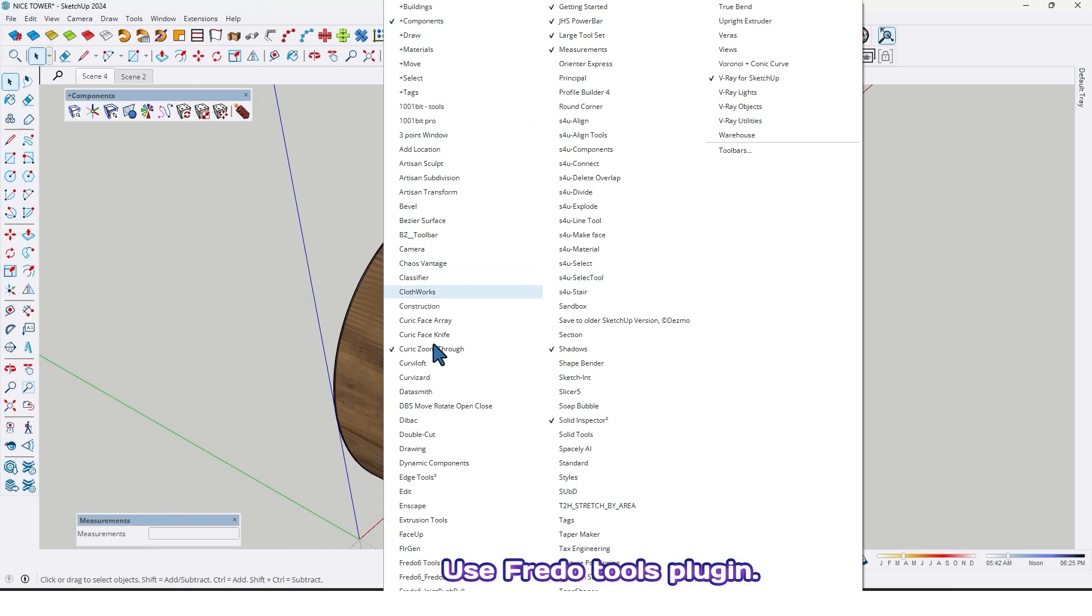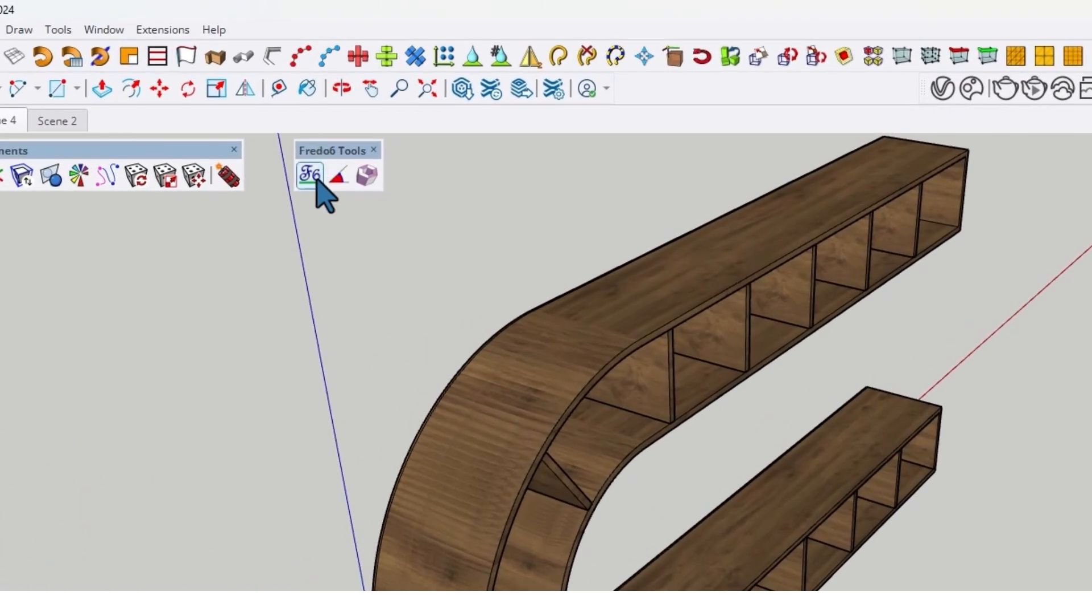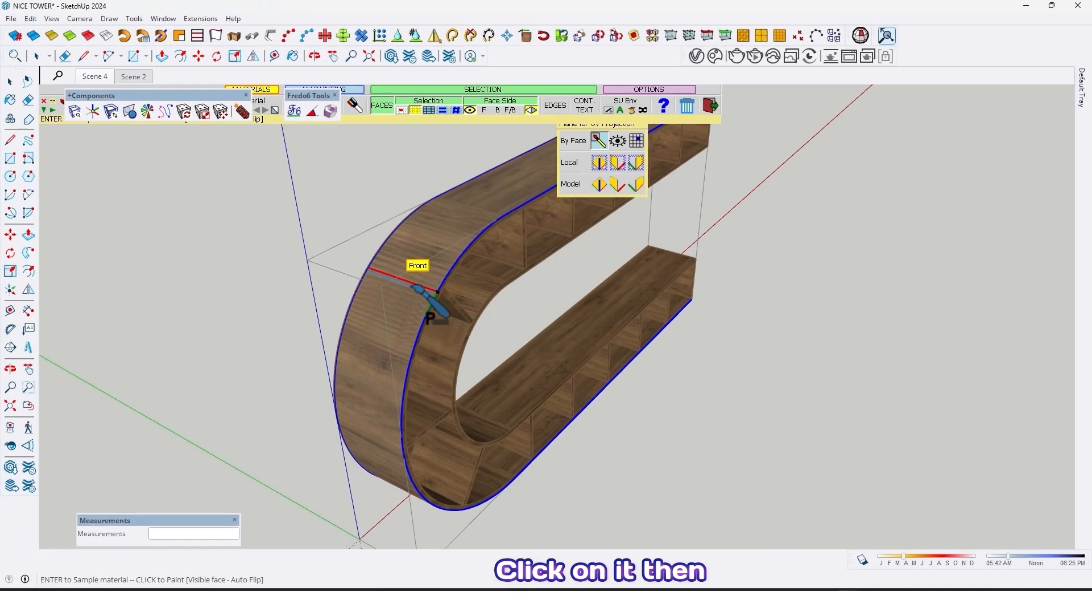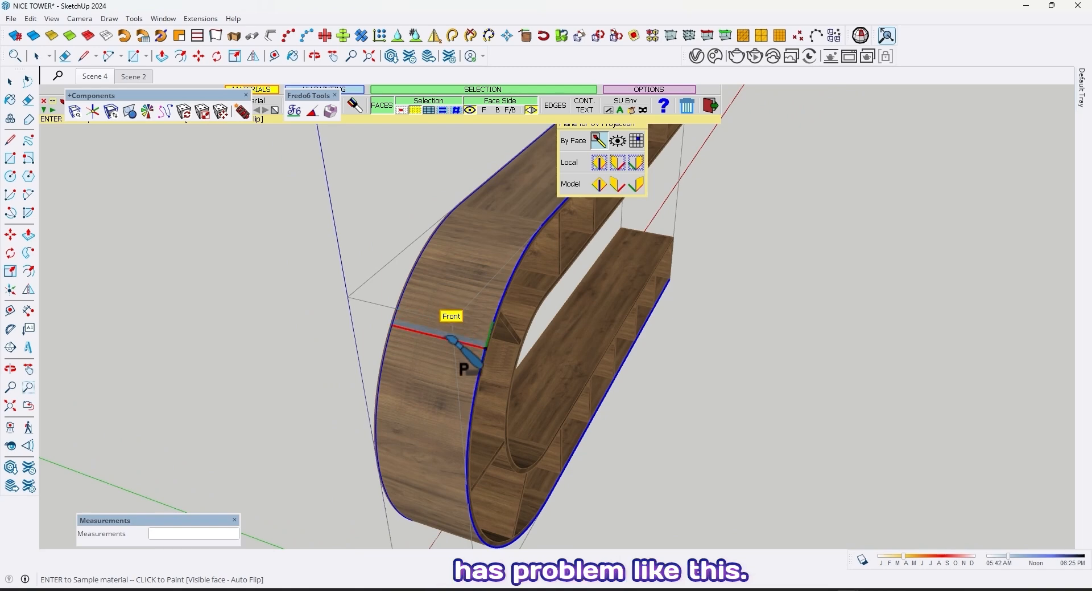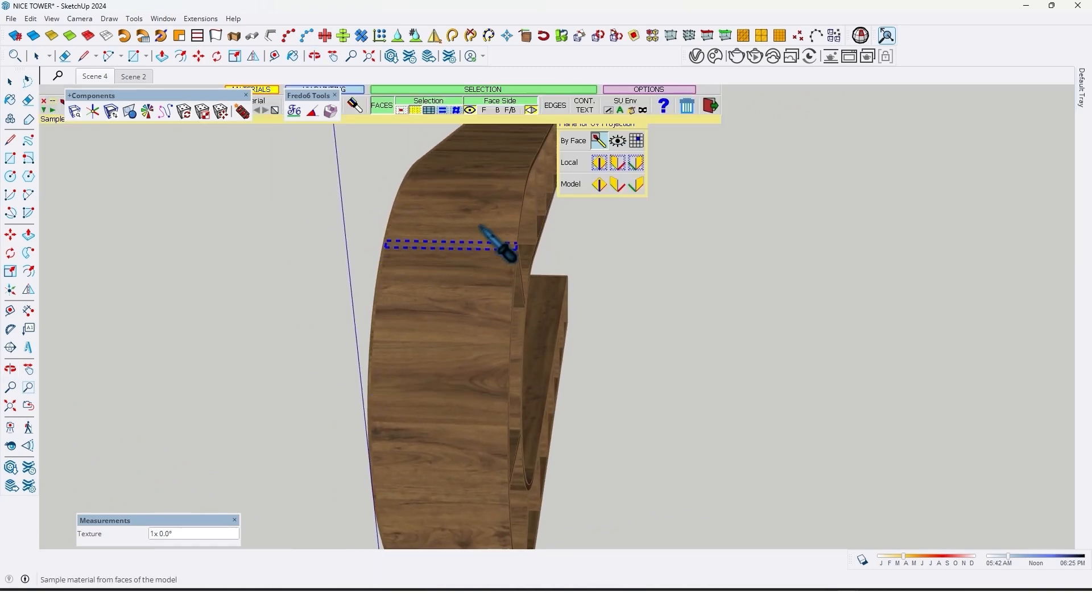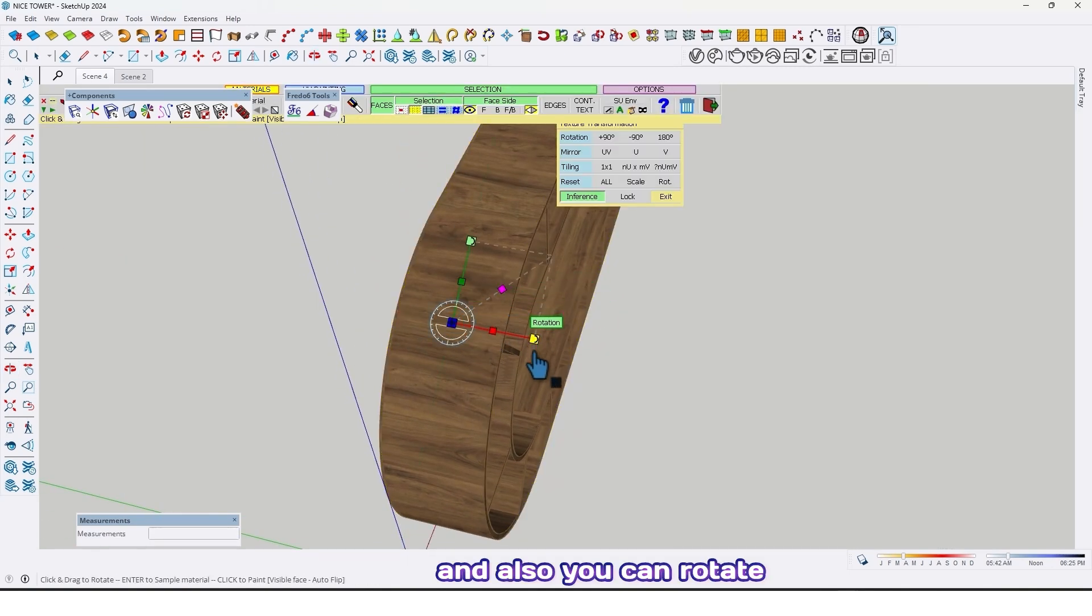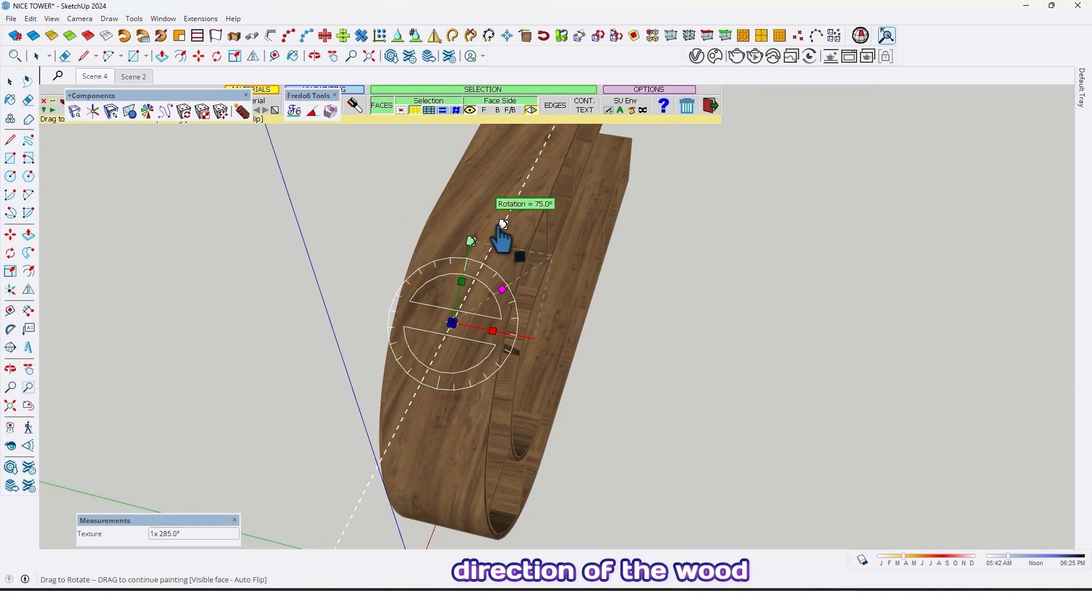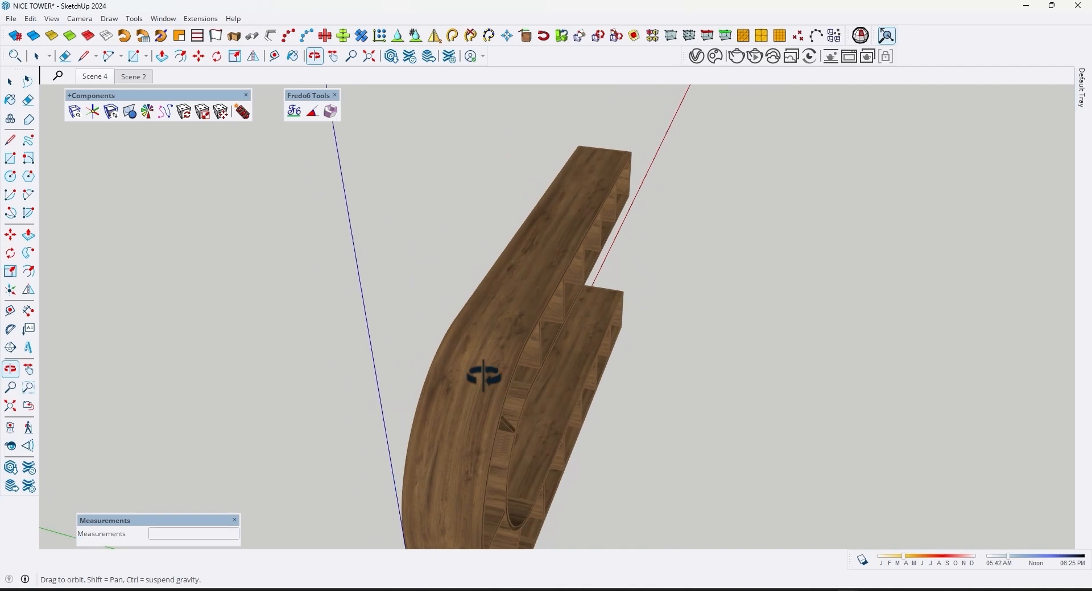Use Fredo Tools plugin. Click here and find ThruPaint, click on it. Then just click on that surface that has problem, like this. Now it's good. And also you can rotate the direction of the wood like this.